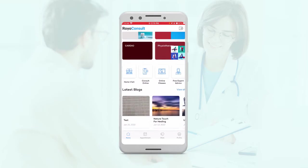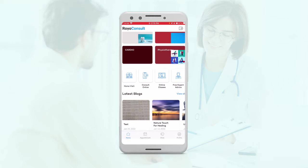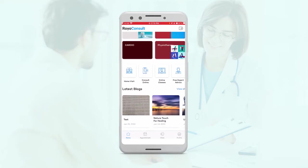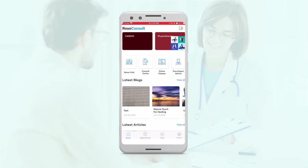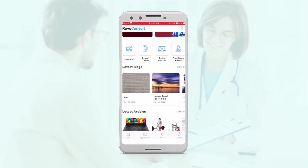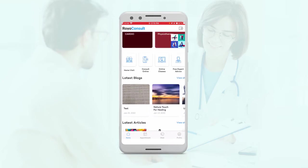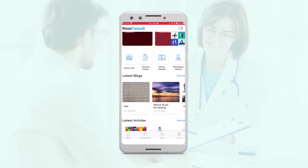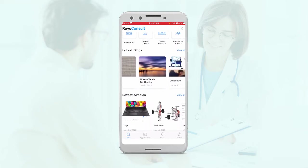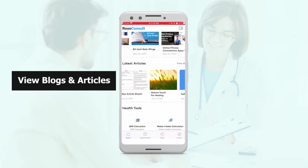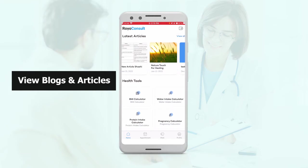Then here you also have your different sections about your home visit, your consult online, your free expert advice — basically a chat kind of thing — and you also have your online classes. For example, if any experts provide classes such as yoga classes, etc. Then you also have blogs and articles which have been posted by the experts. We also have some extra health tools.